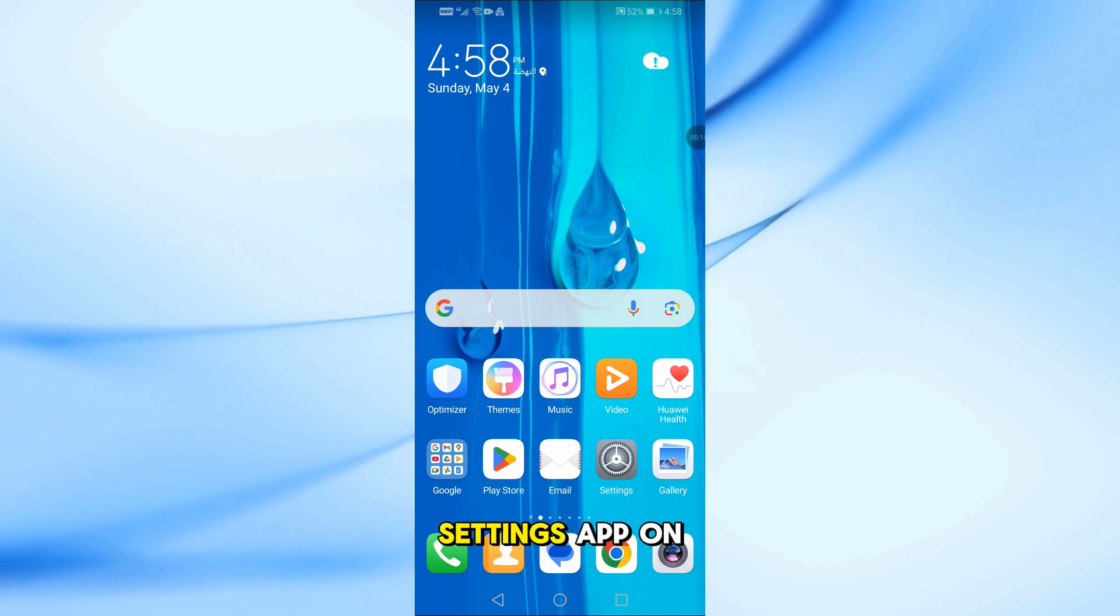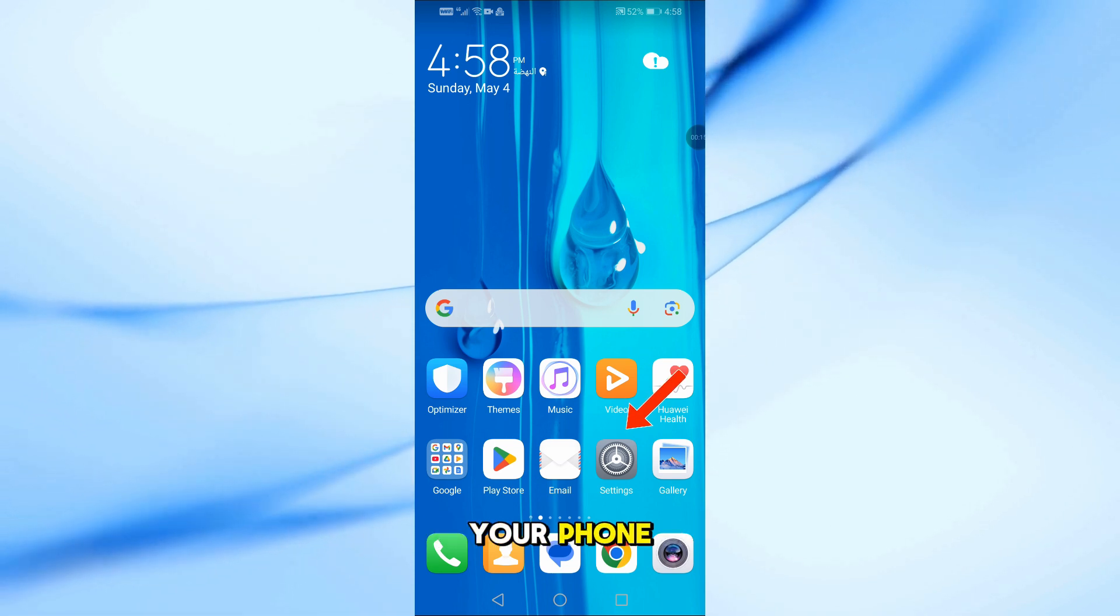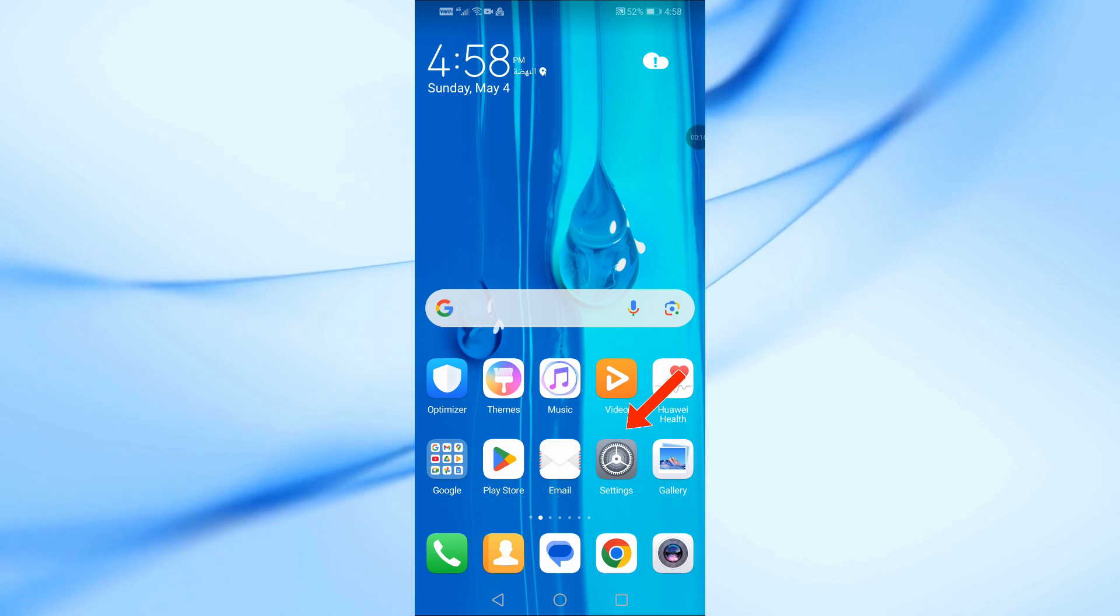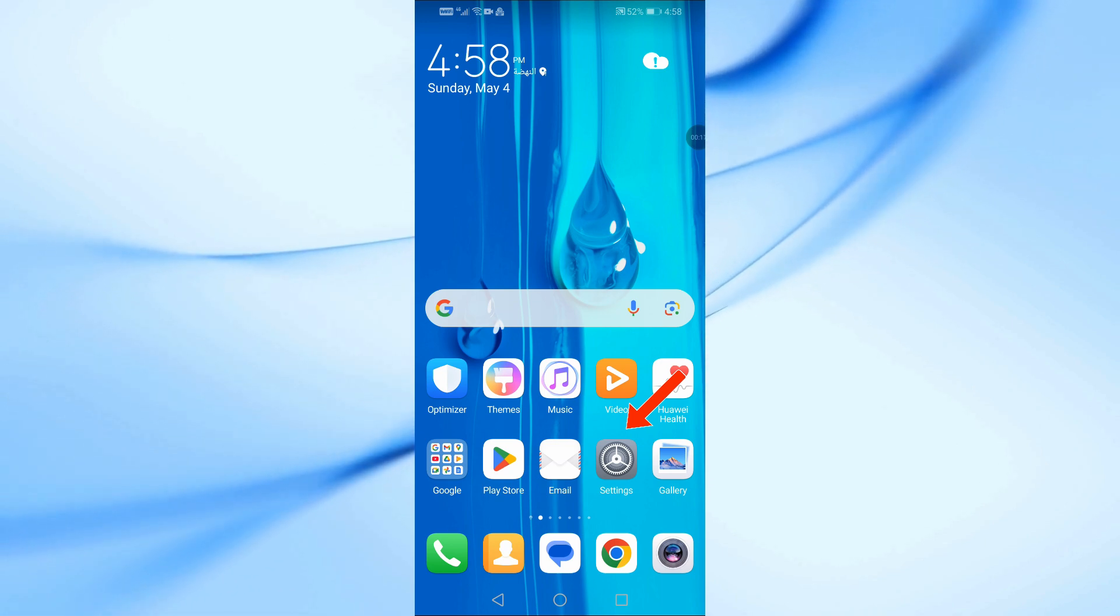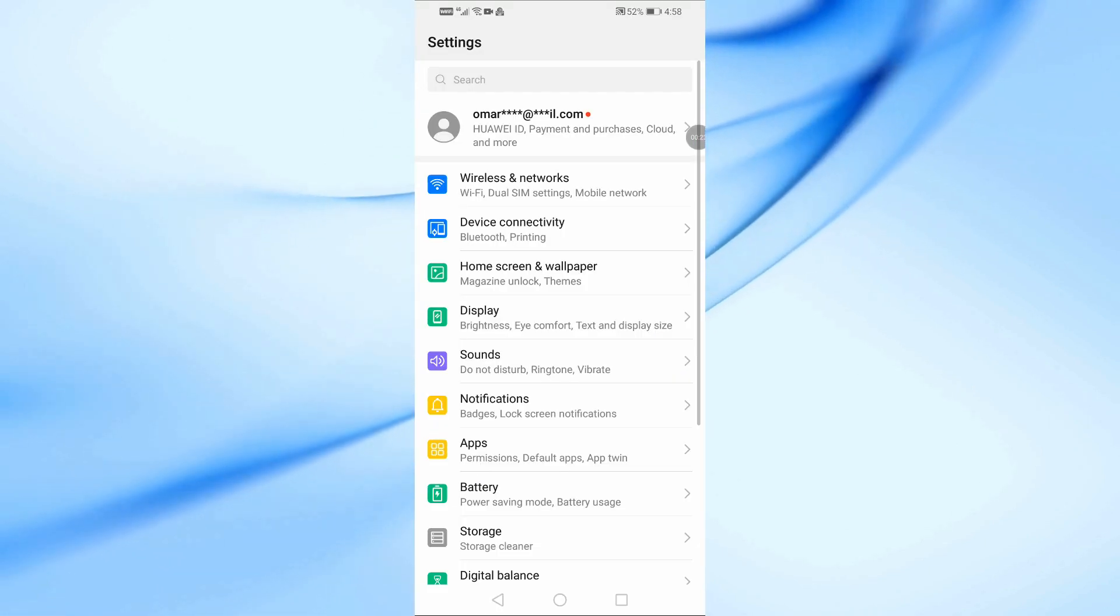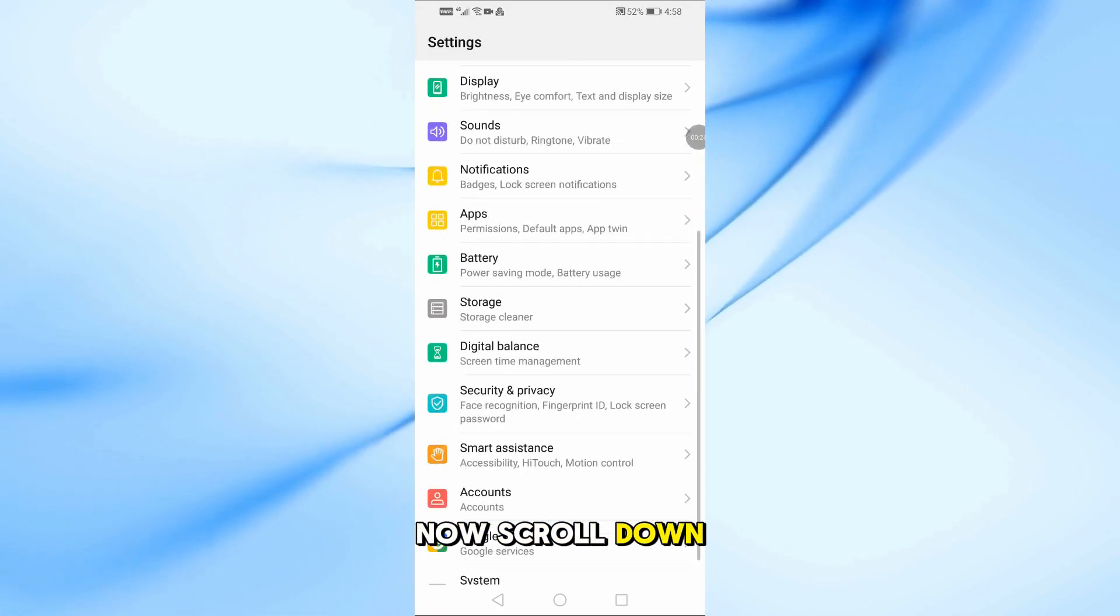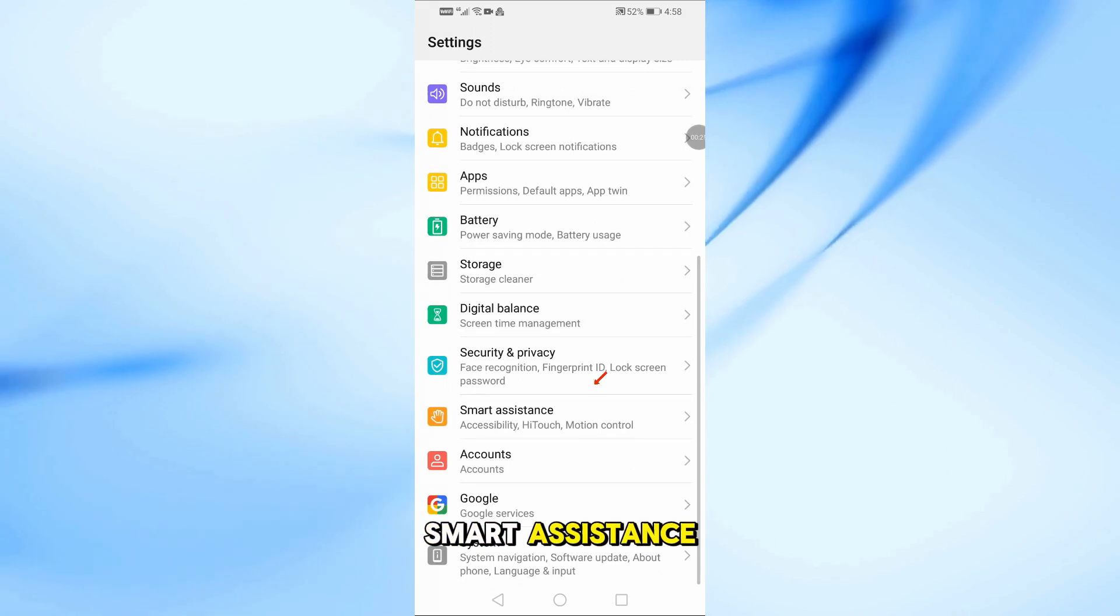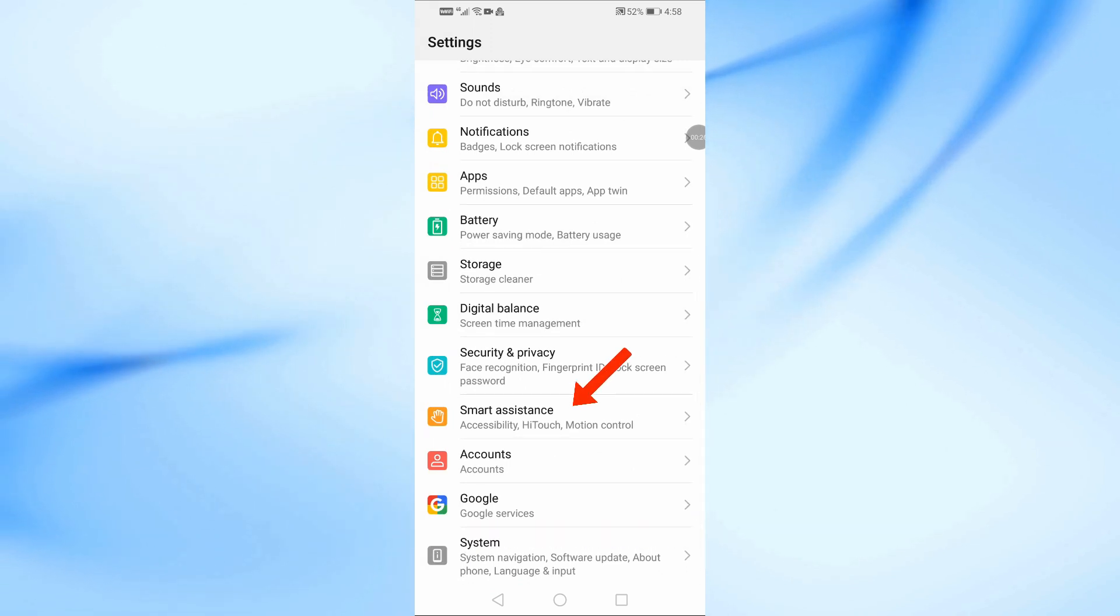First, open the Settings app on your phone. Now scroll down and look for Smart Assistants. Tap on it.